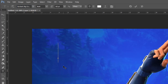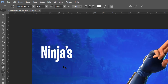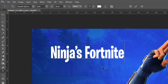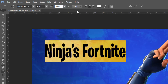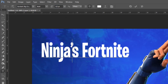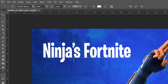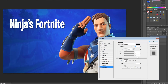Click to place your text — I'm going to write 'Ninja's Fortnite' for the top line. Set the font size to around 120-122. Once you're happy, position the text, then go to Effects > Drop Shadow. Set the opacity to about 55, spread to around 9 or 10, and size to about 30, then click OK.